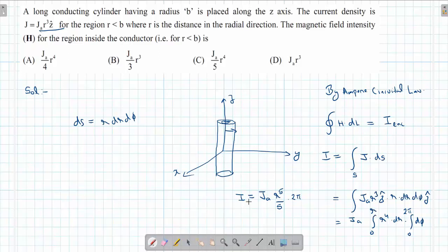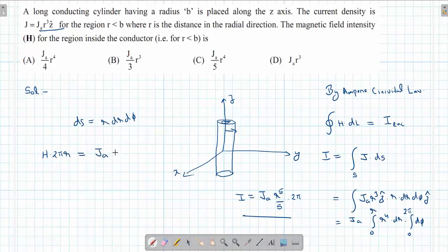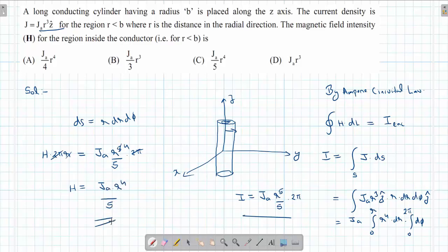The total enclosed current I equals Ja·r⁵/5 · 2π. Coming back to Ampere's Circuital Law, the path length along the circular contour of radius r is 2πr. So H · 2πr = Ja·r⁵/5 · 2π. Solving for H gives the answer, which is option C.